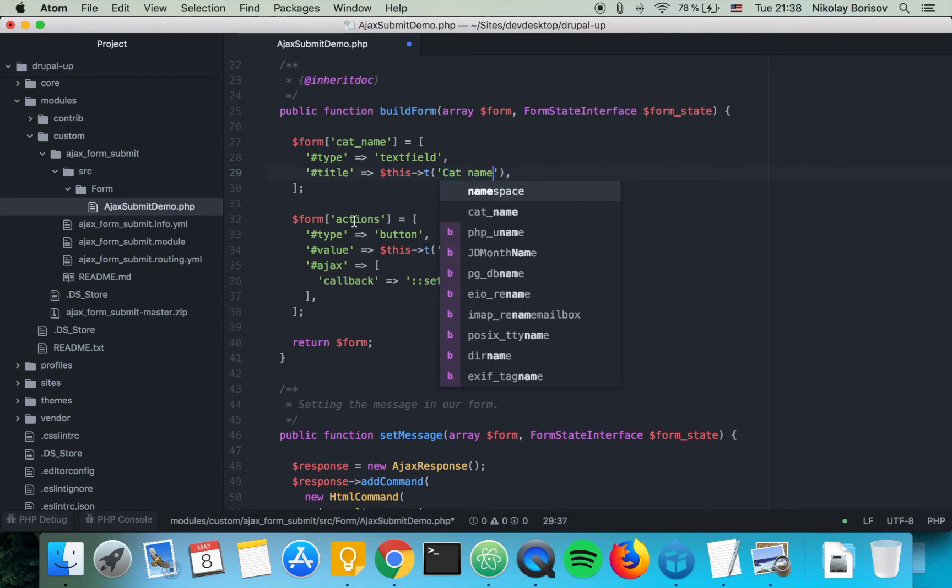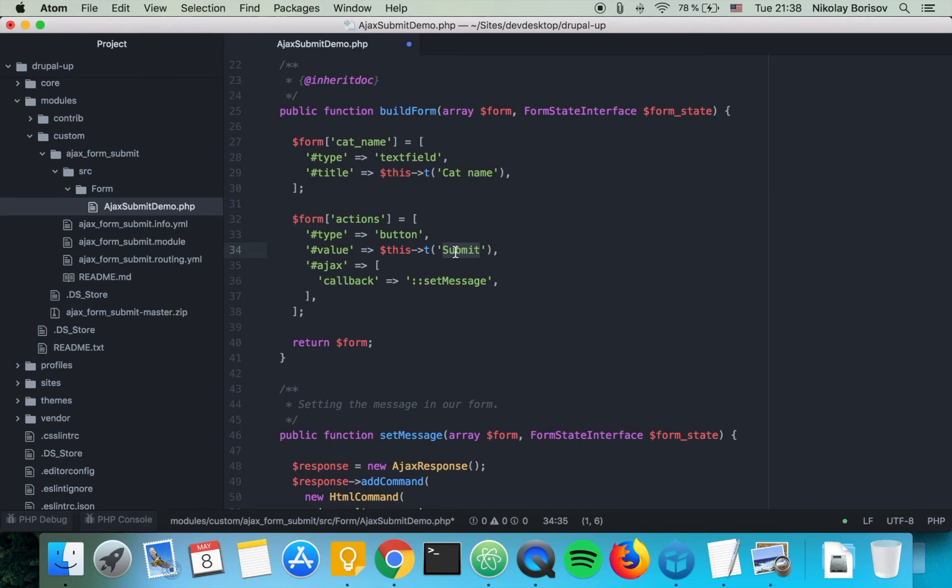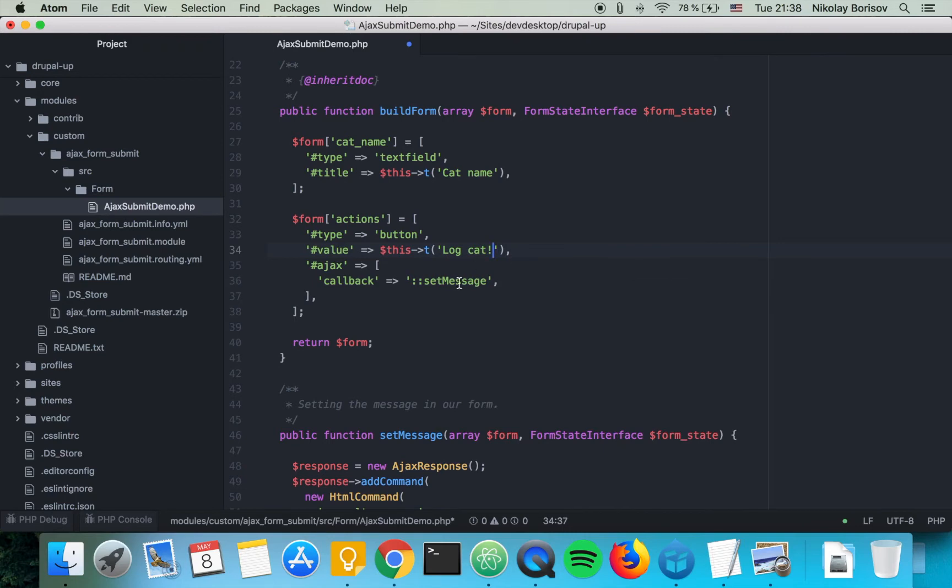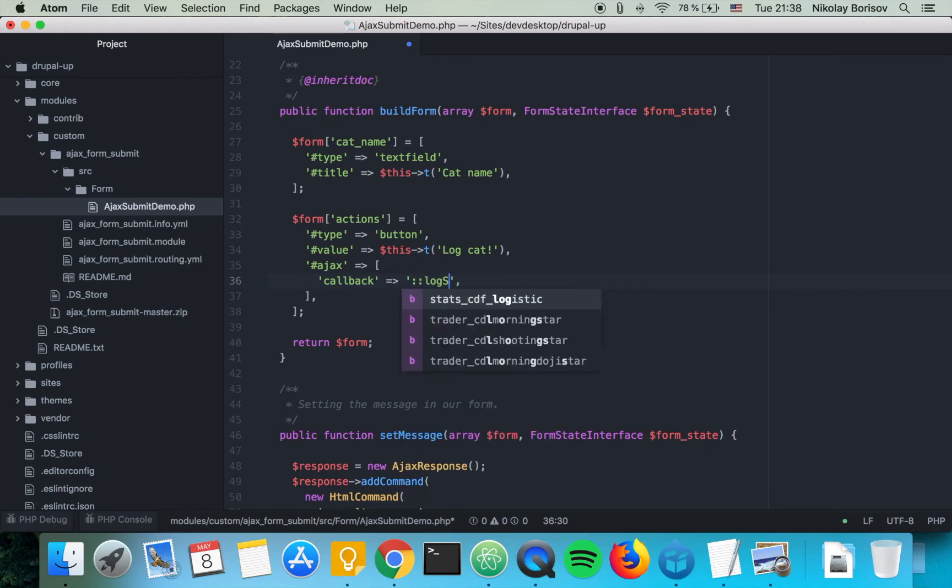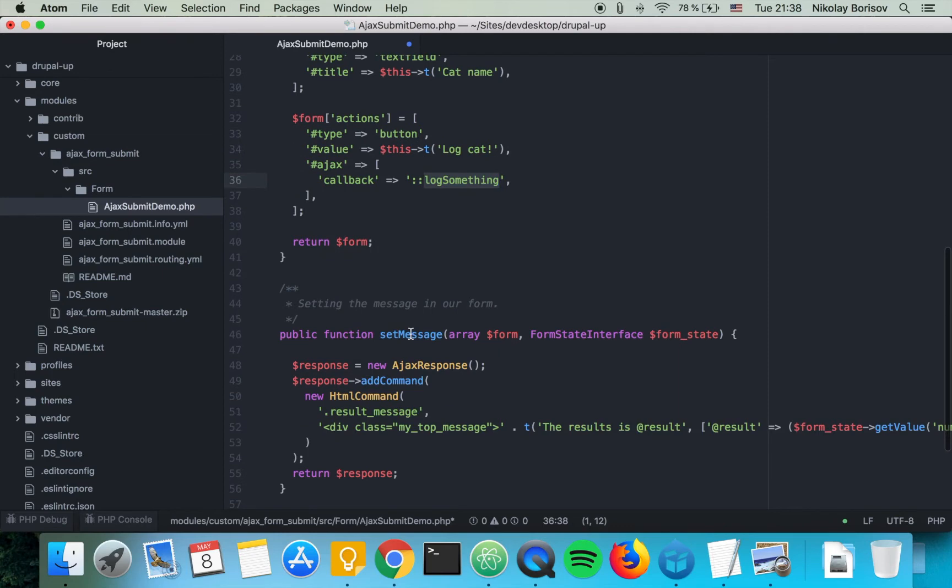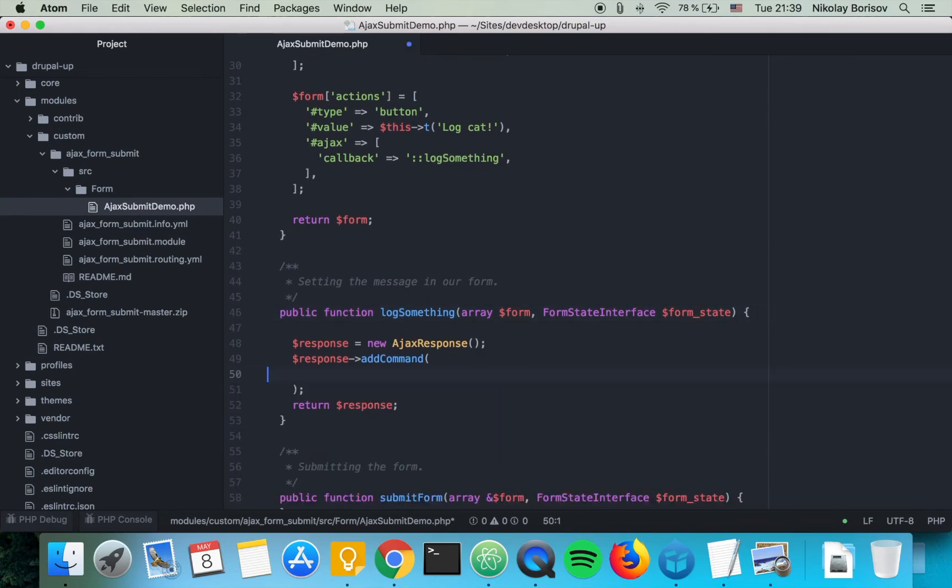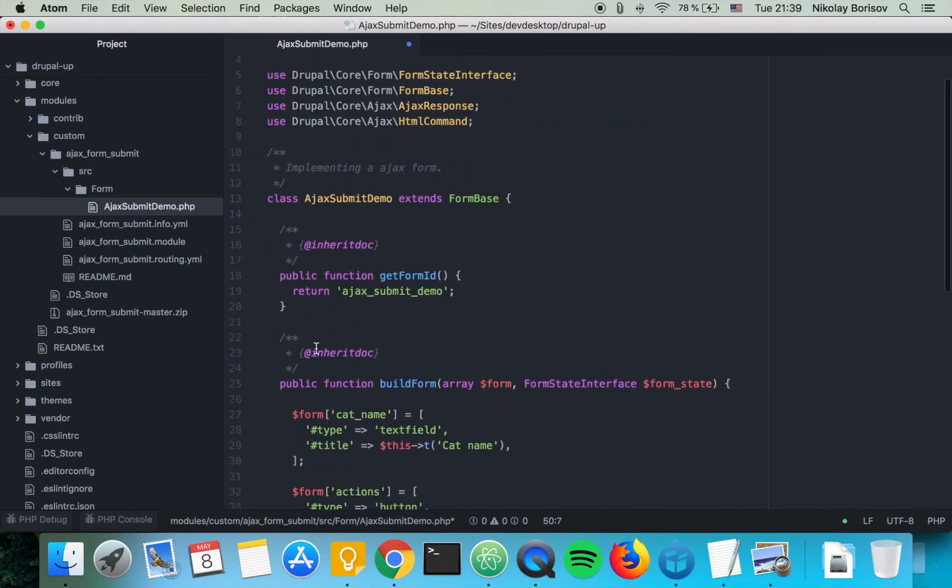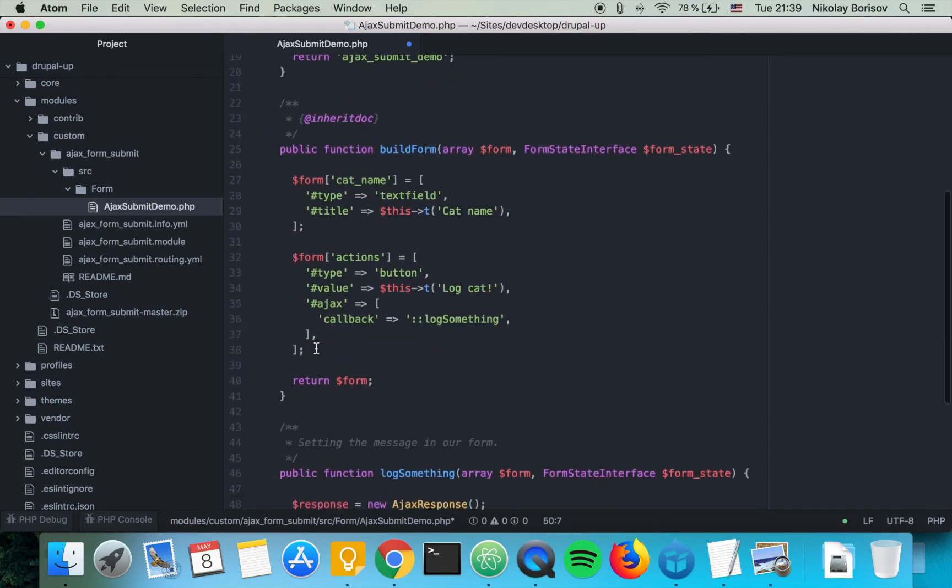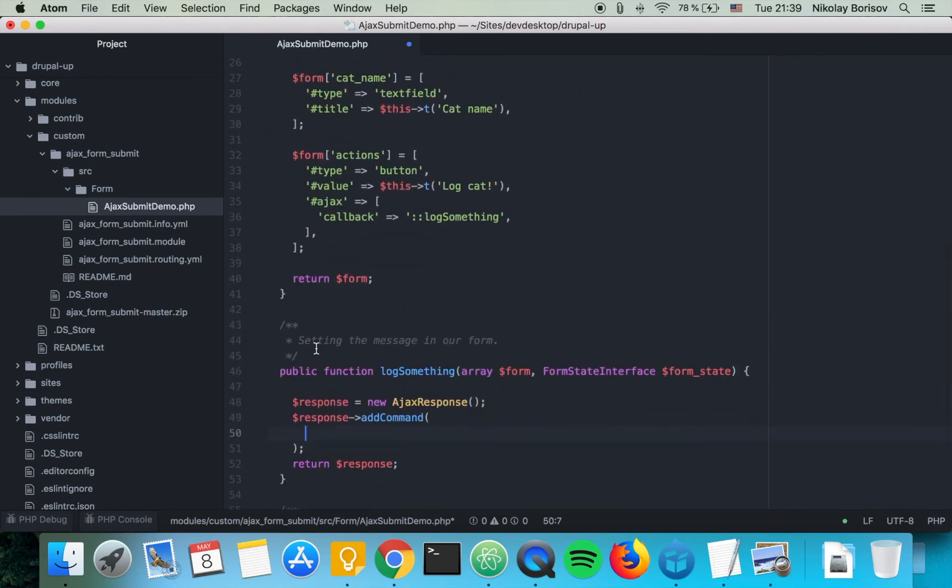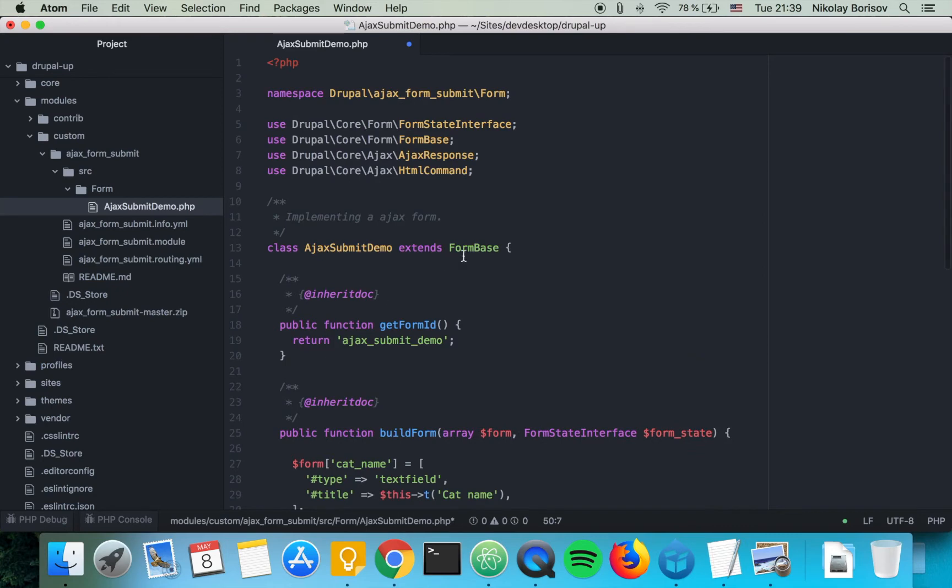Under action buttons let's say log cat name and the callback will be called log something. We're going to basically reuse the set message but we're going to call it log something and here we're not going to use the HTML command so we're going to remove that.